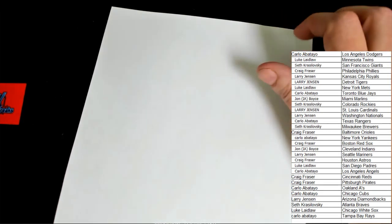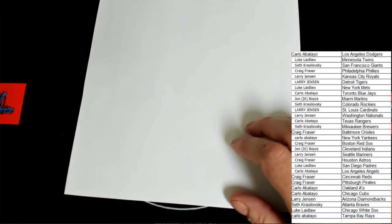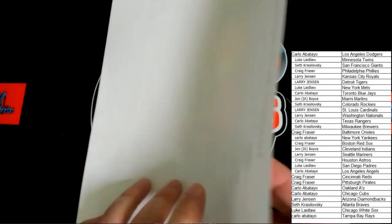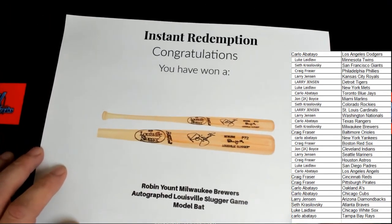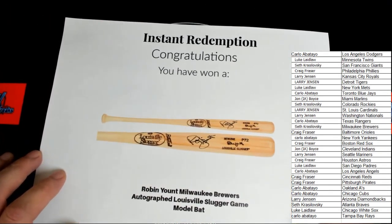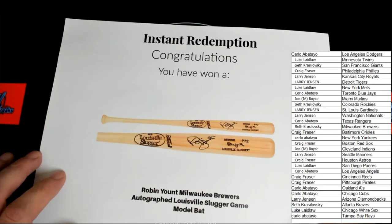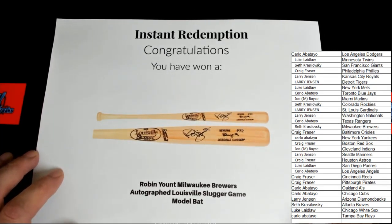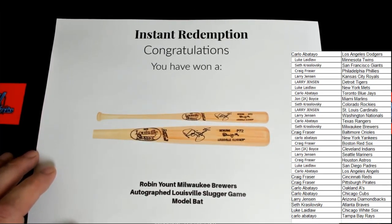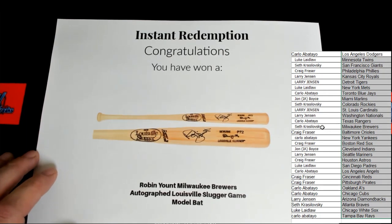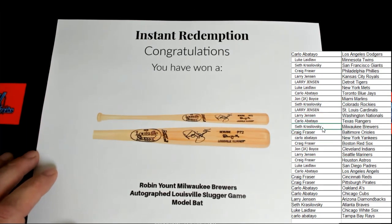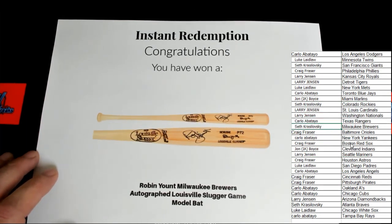Here we go. Here we go. It's a blank. It's a blank bat.